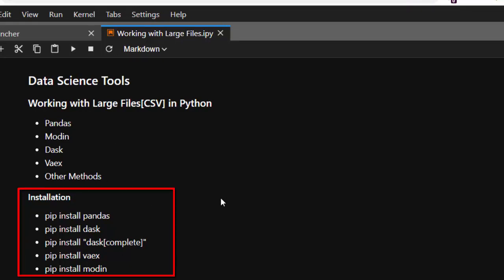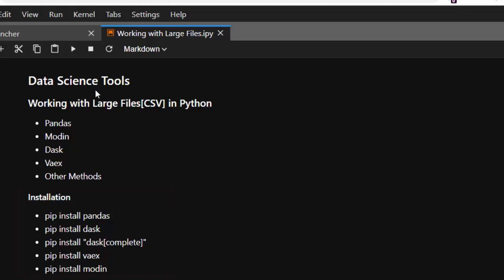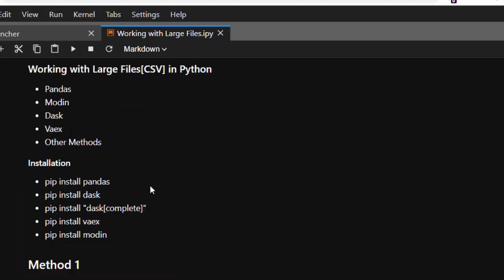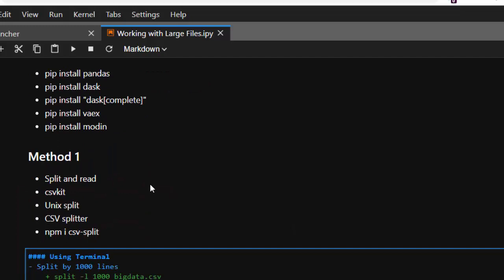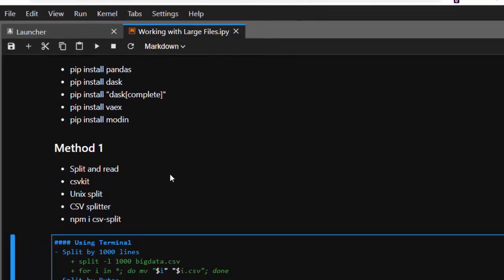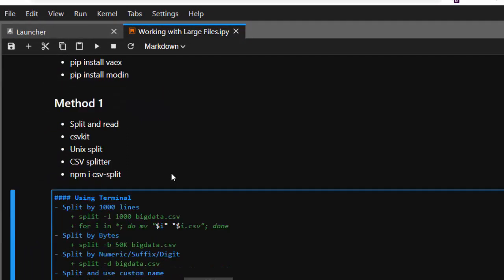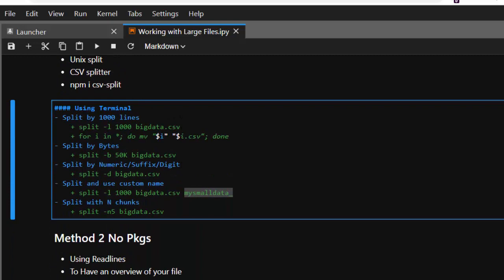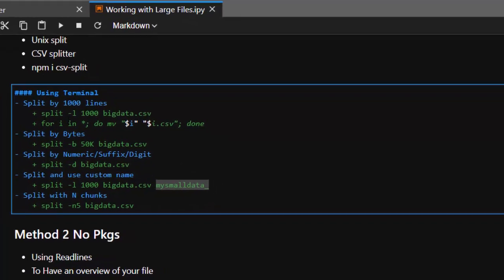The first method is not just to use any of these packages but to split your data. You can split your dataset and then read them in chunks. If you're on a Linux or Unix-based system, you can use the built-in split command — it already comes with your system. Just type split, then the dash-l flag followed by the number of lines you want.